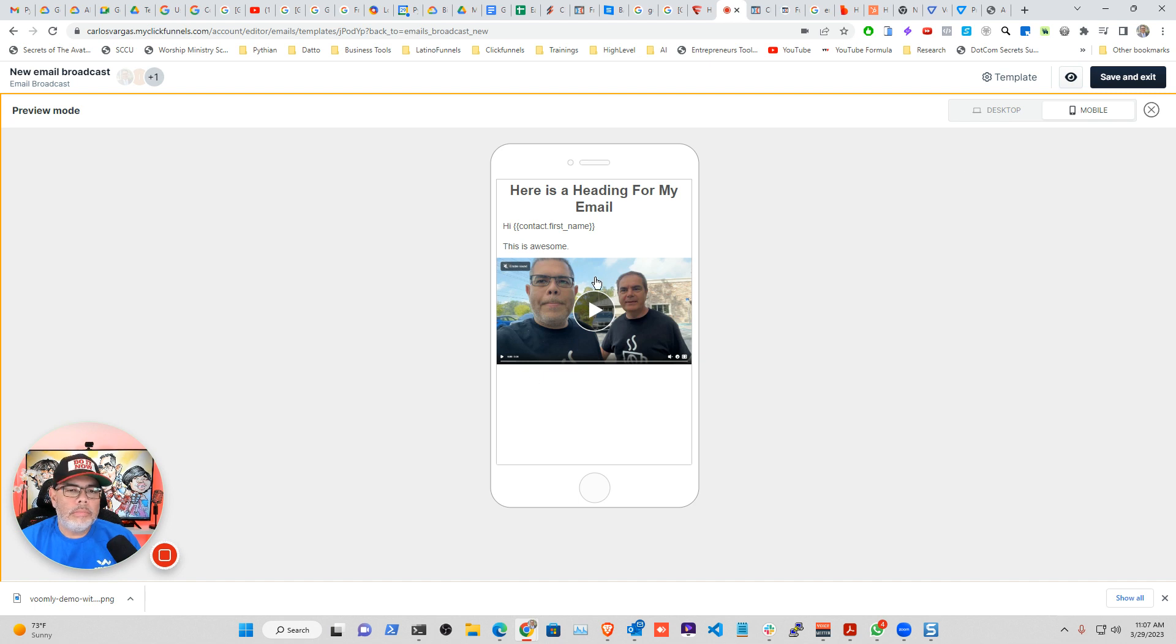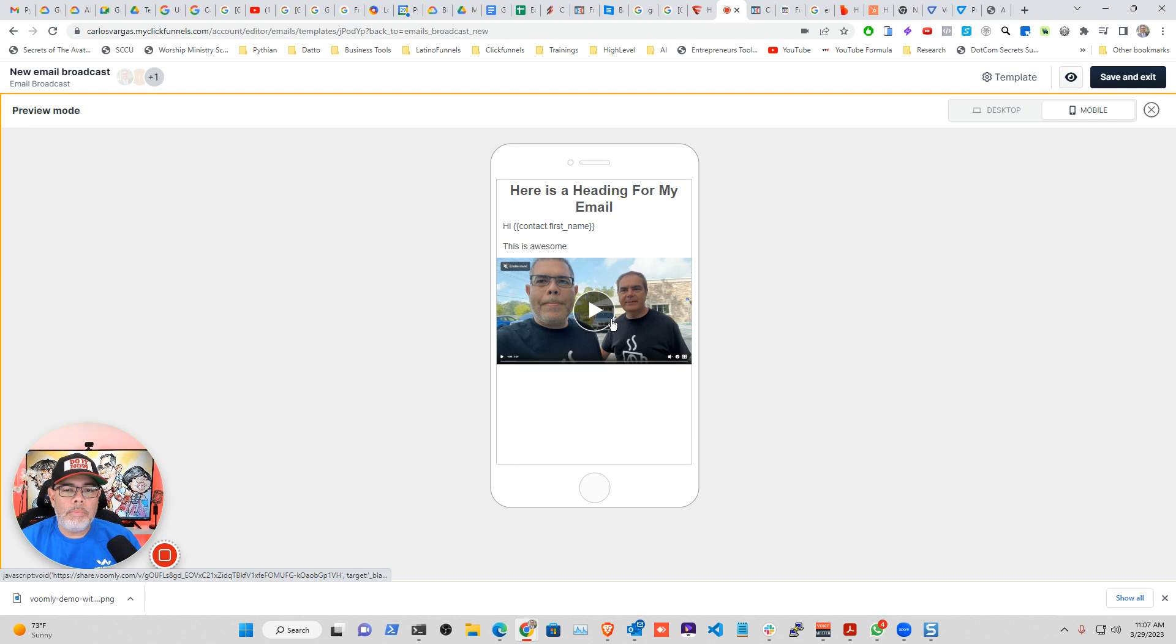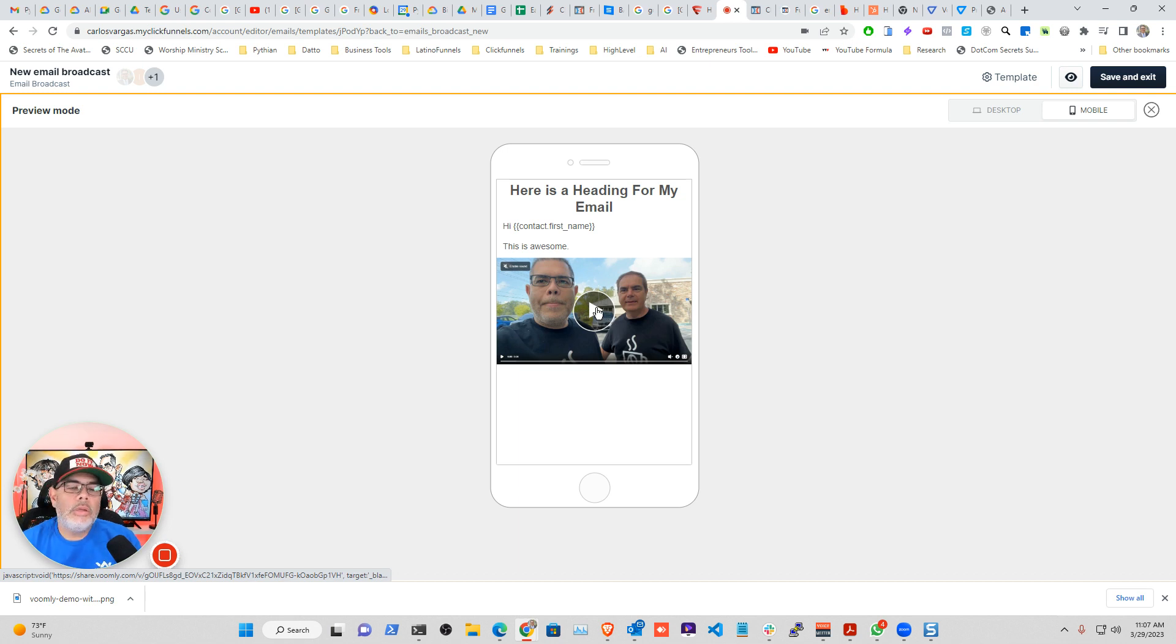So on desktop, you see, you have the image there that looks like a play button. So when they click it, it will send them to where they have to go.